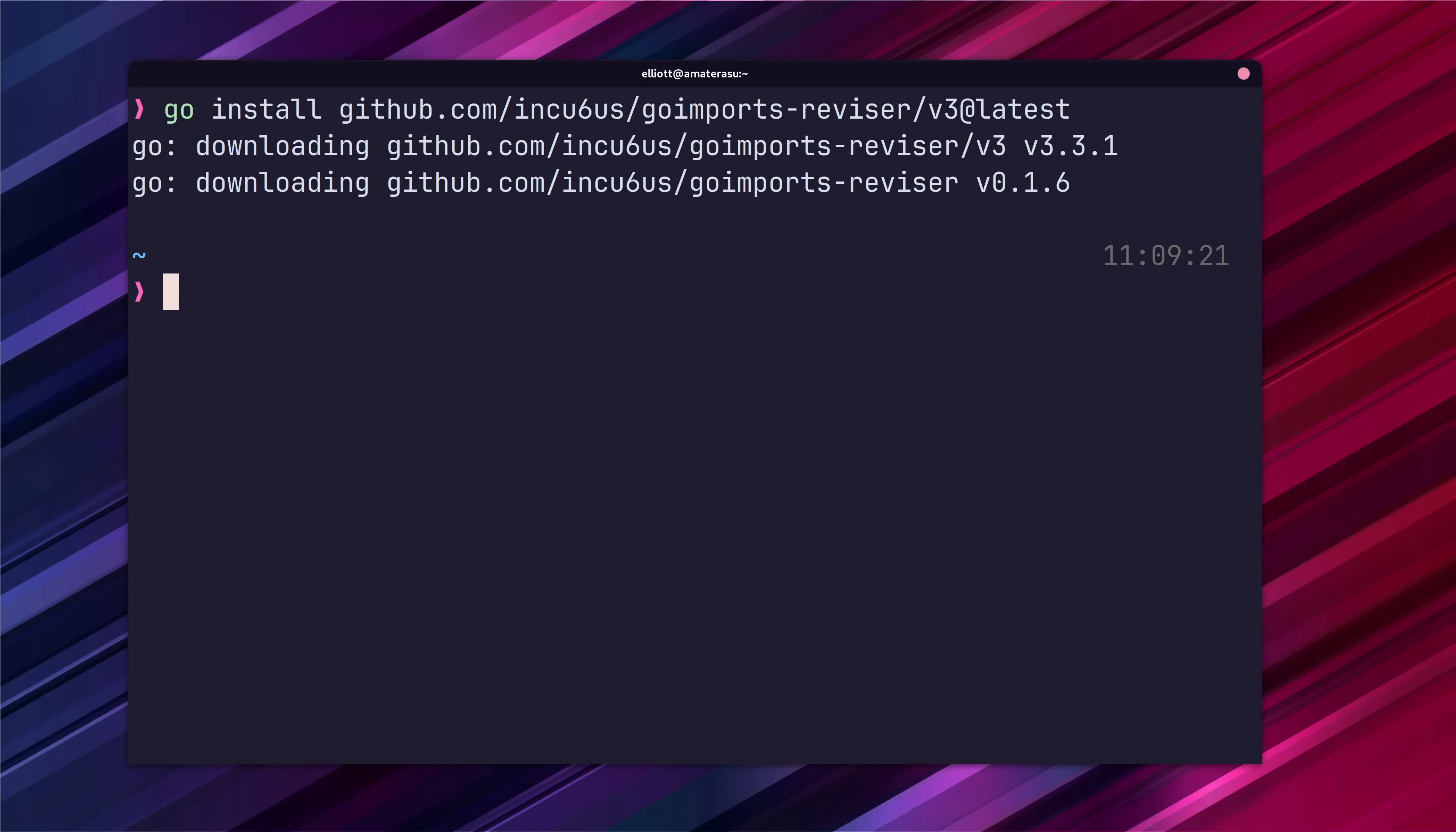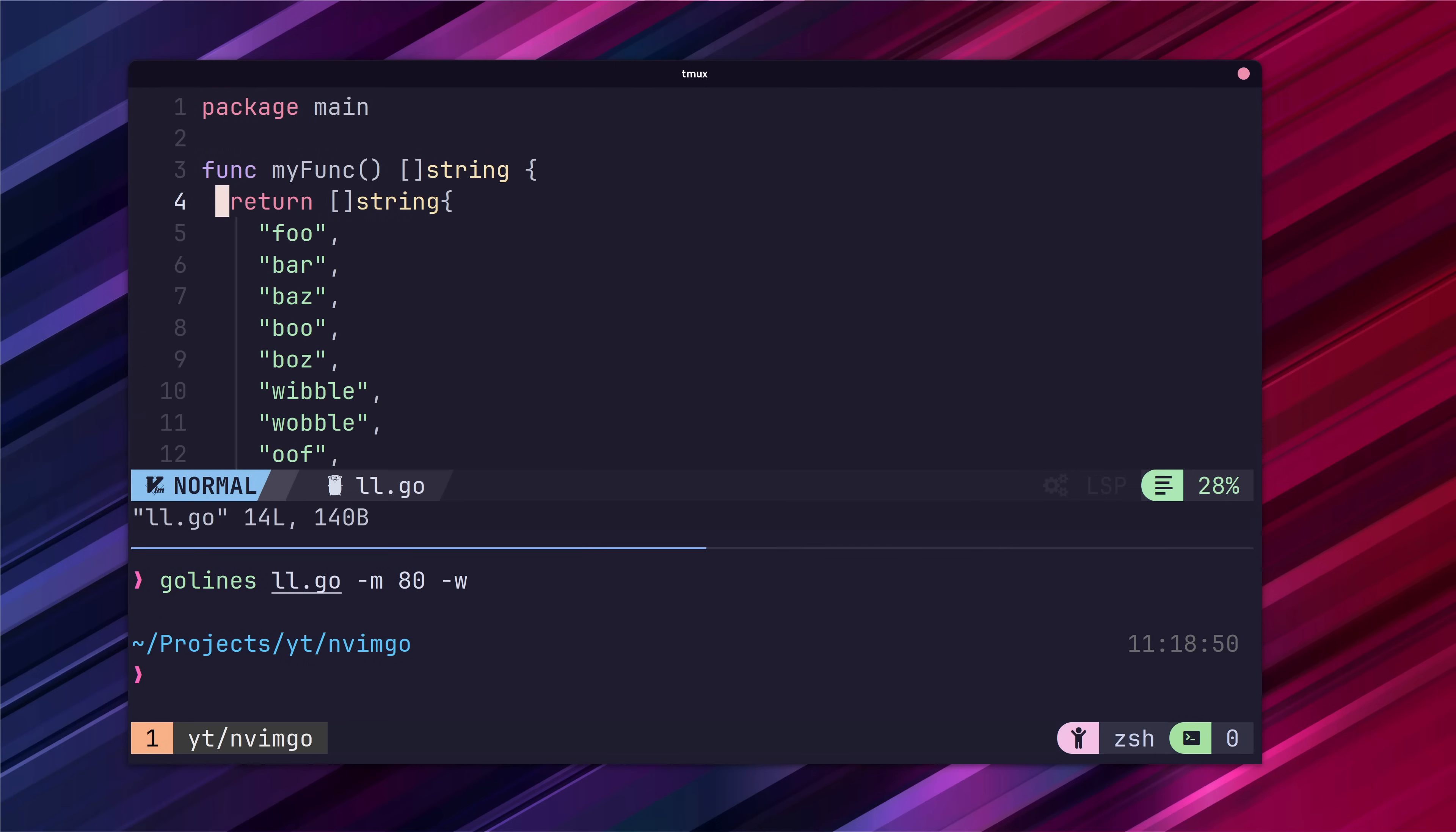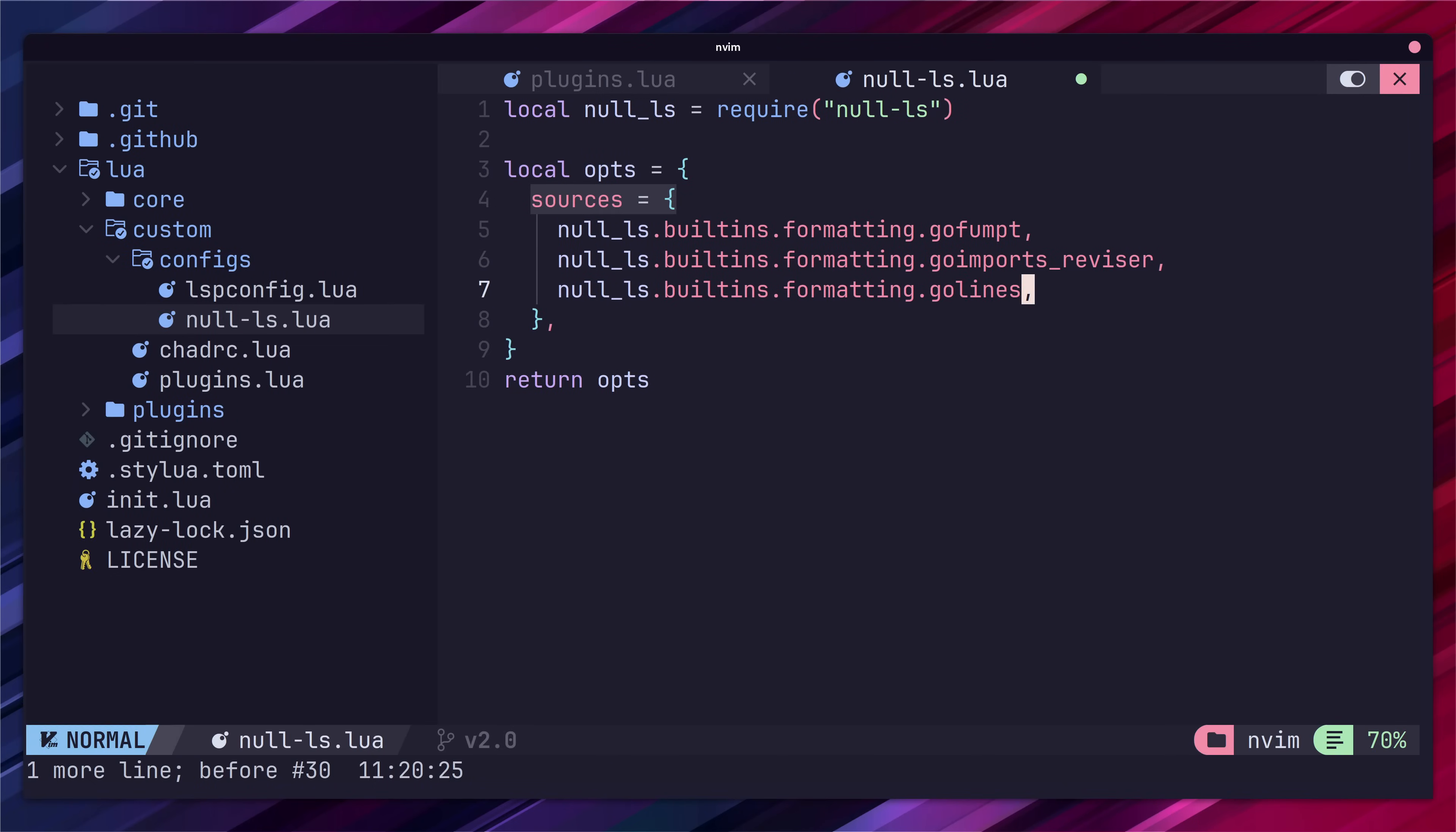You can do so by running the go install command for each package. Additionally you may also want to use the go lines formatter which shortens long lines if possible. If you want to use go lines you'll first need to install that on your system and then add in the go lines sources to our null ls options.